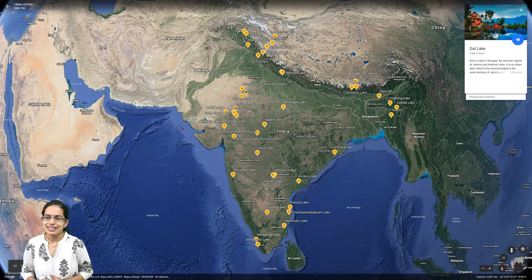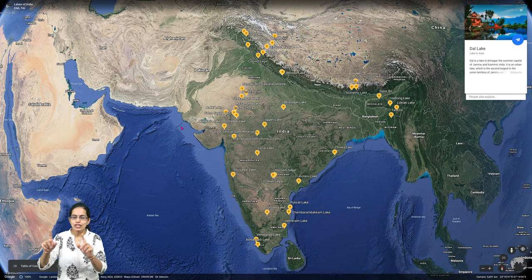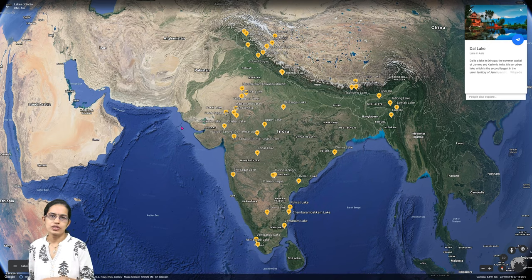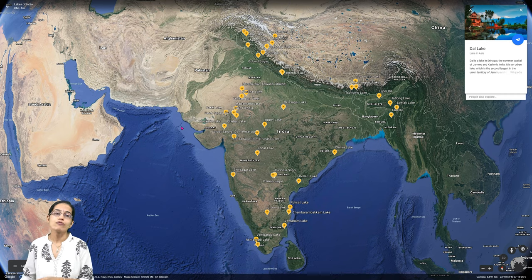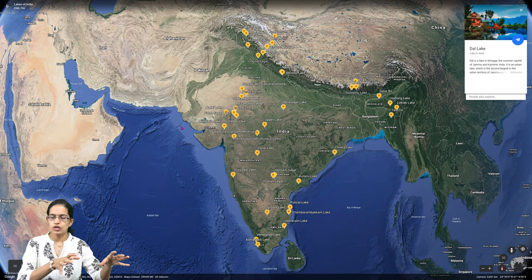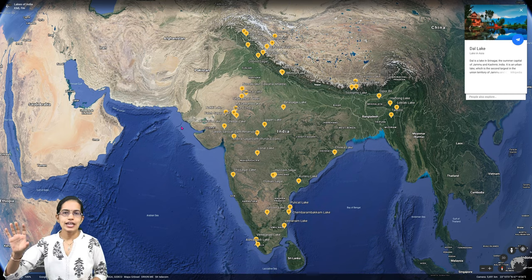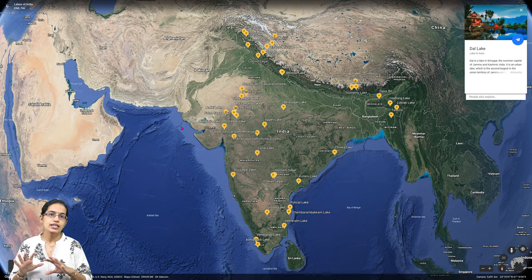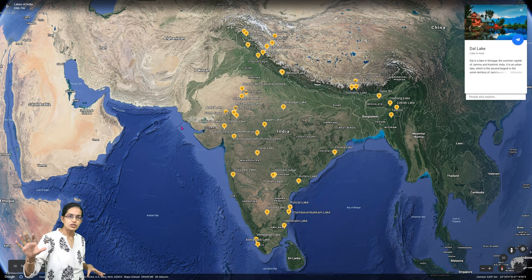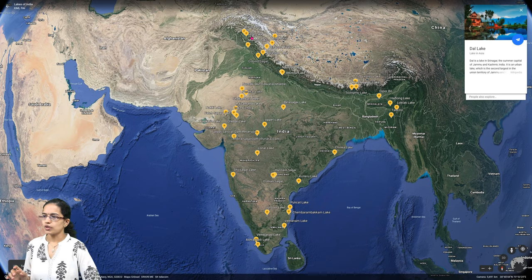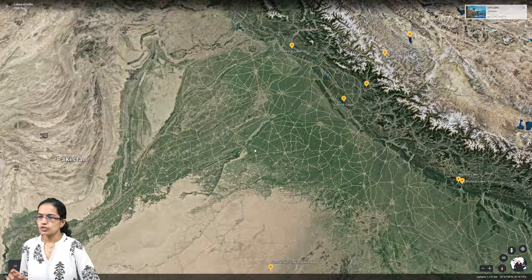Let's talk about the major lakes in India. All the markings in yellow are the major lakes. We would start with the lakes region by region — first the lakes of the north, then moving towards northeast, and finally west and south India. The major lakes in the Kashmir, Ladakh, and Jammu regions include Wular Lake, Dal Lake, Pangong Tso, and Somoriri.